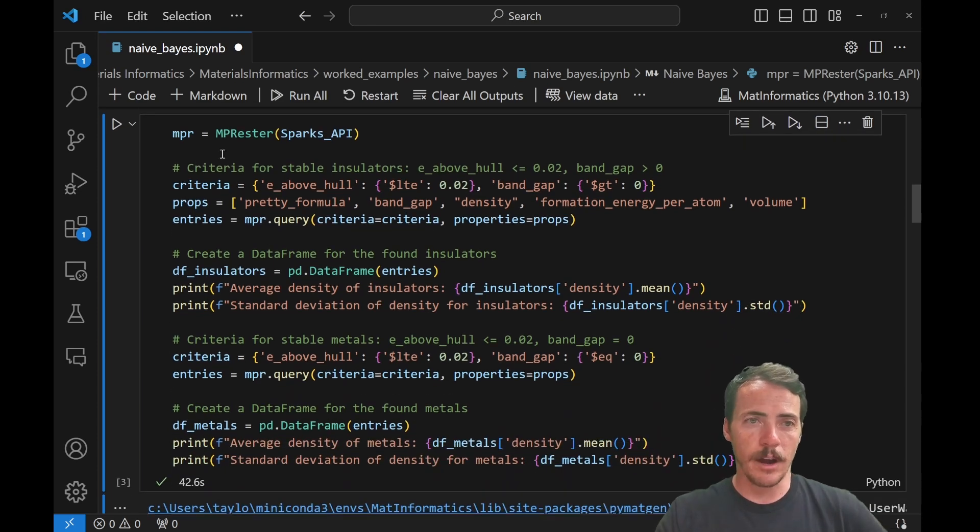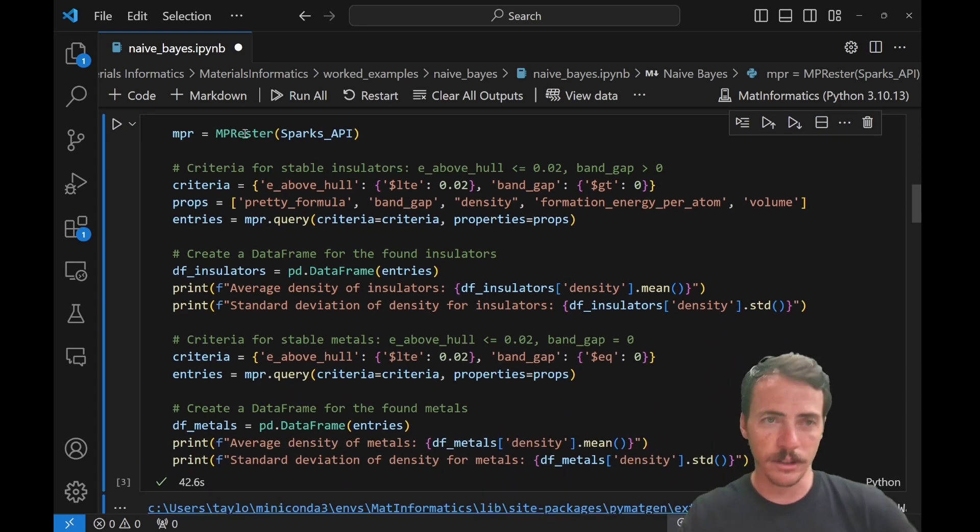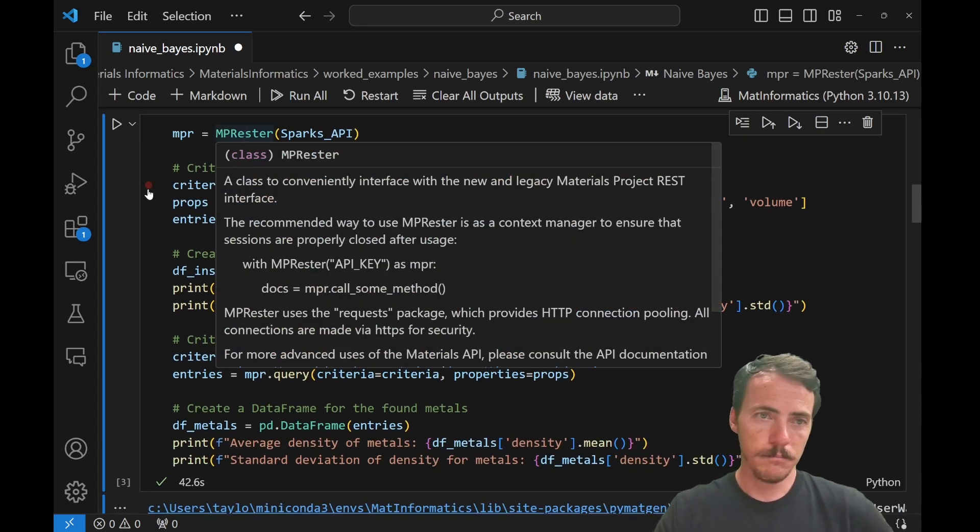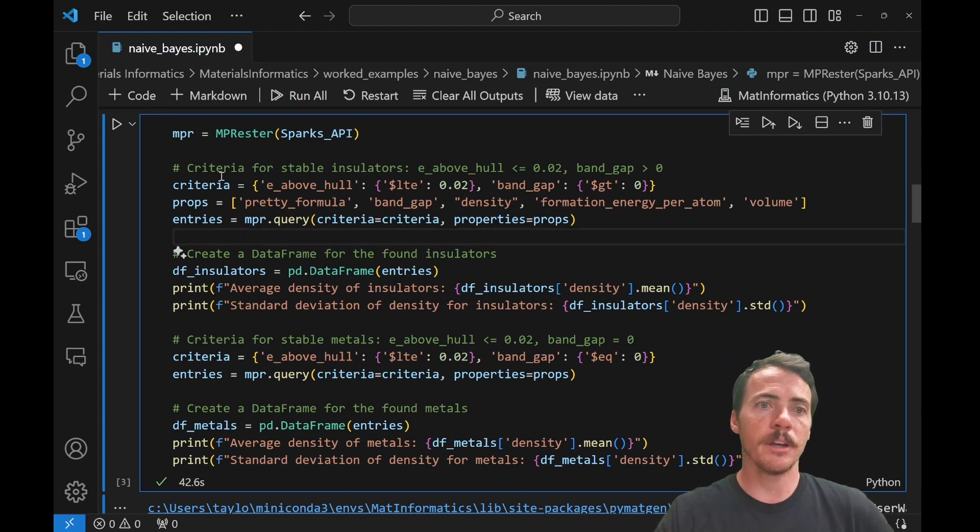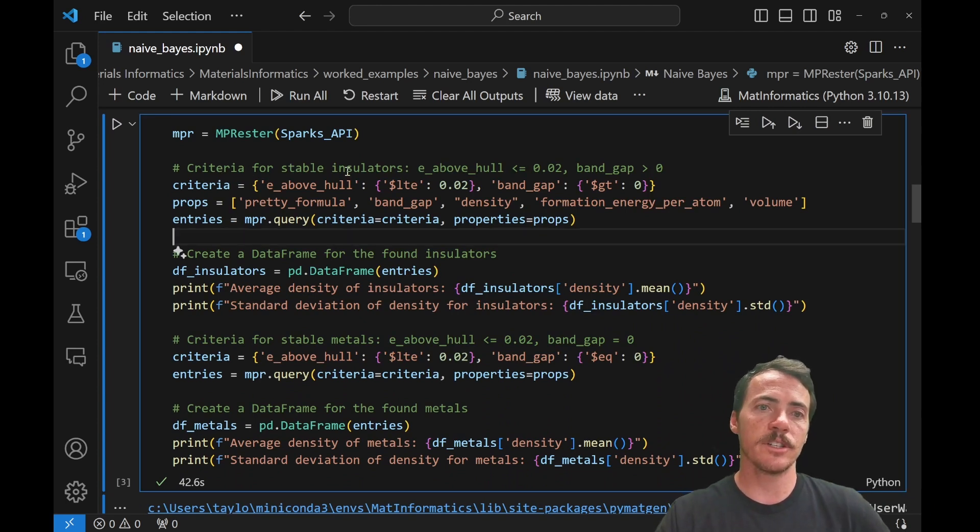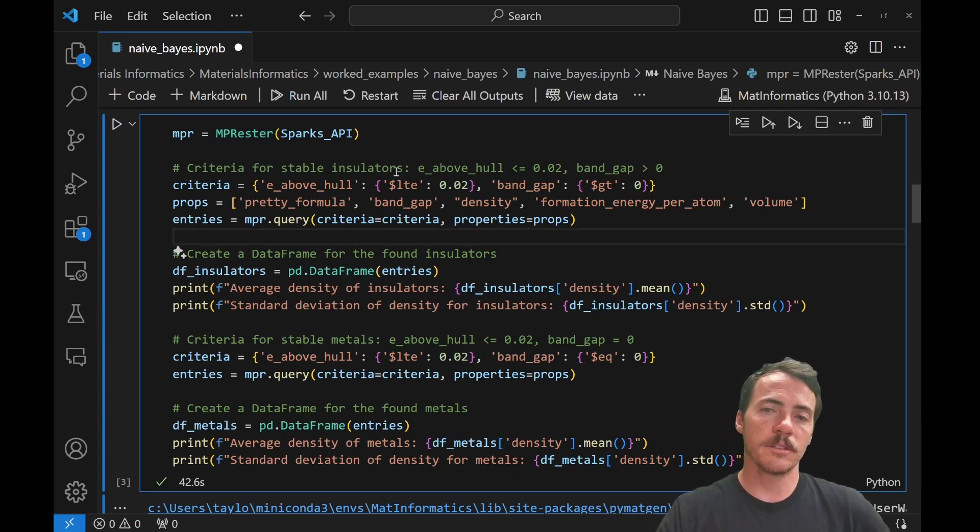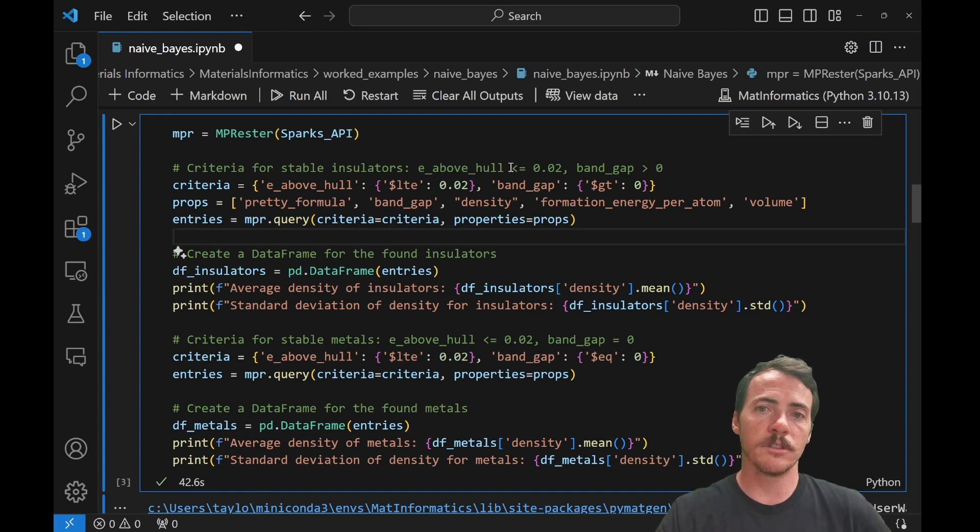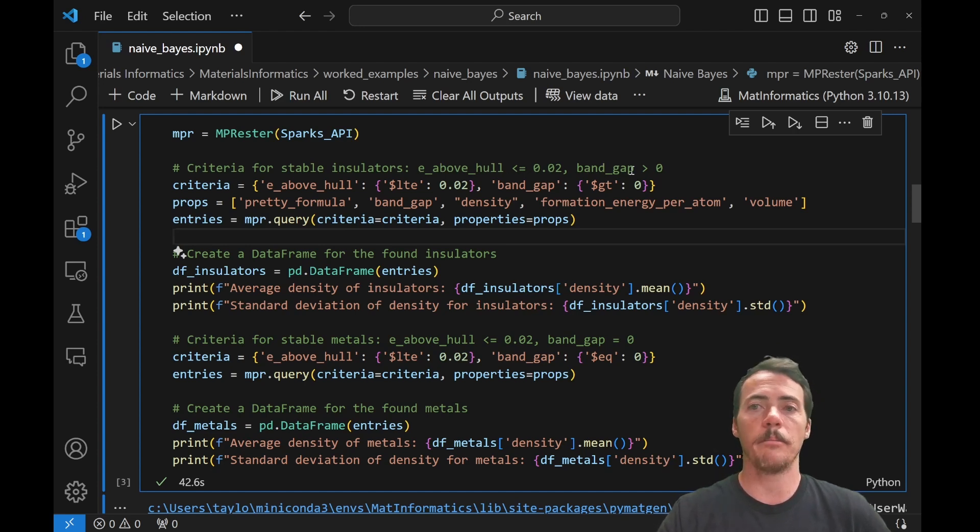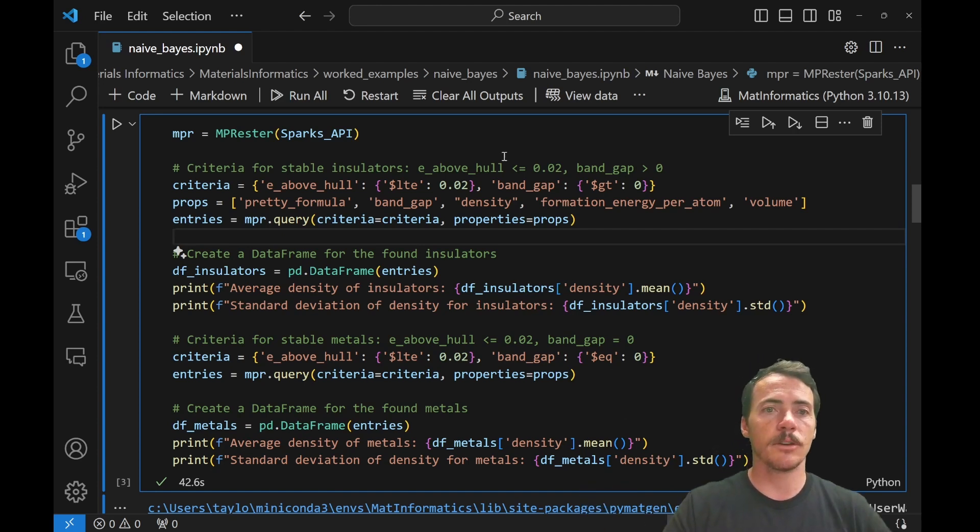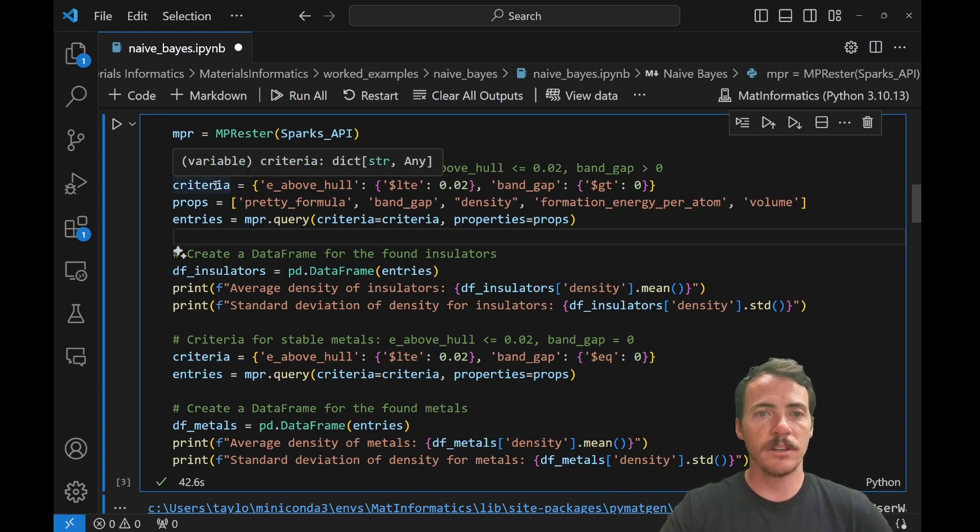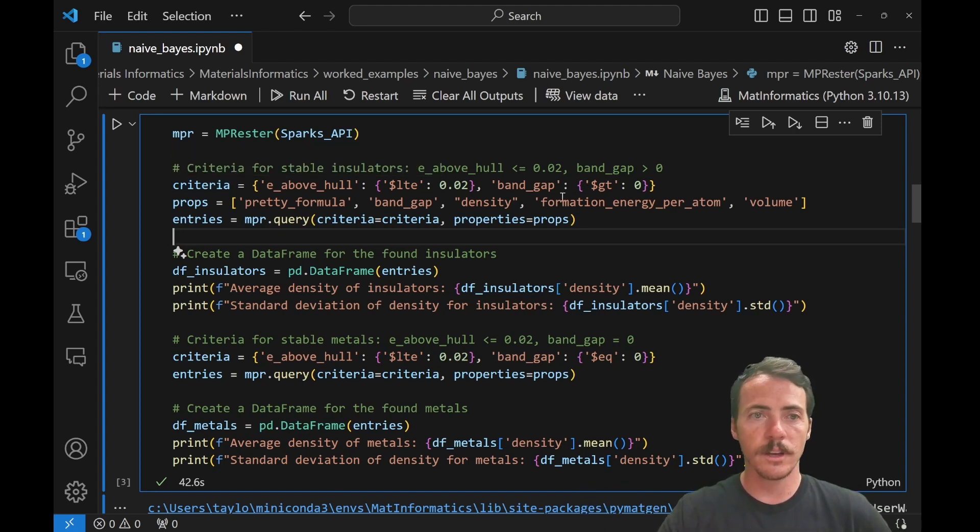So you see, I'm going to grab the mp-restor. Then down here, I'm going to establish criteria for this search. I want stable insulators. I want the energy above the hull to be less than or equal to 0.02. And I want the band gap to be greater than zero. That's how we know it's an insulator if it's got a band gap. So here you see my criteria is given there for those two things.